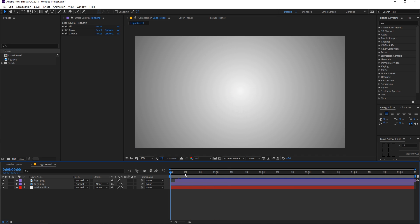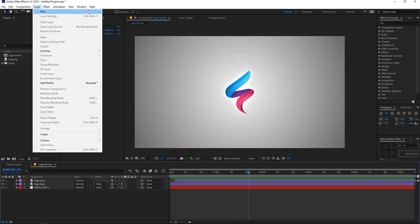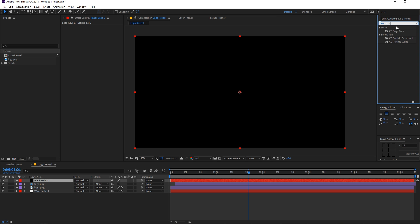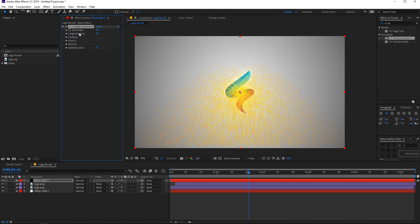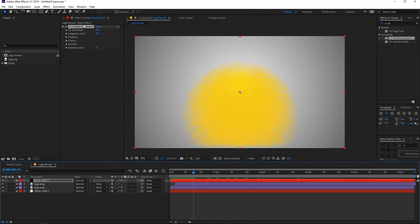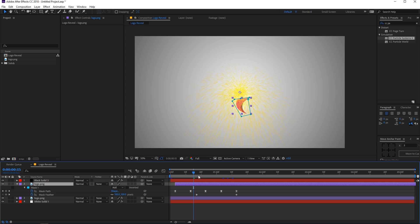If we reveal our background, we have this really nice glowy logo reveal. Our next step is to add some particles. Let's create a new solid layer and apply the effect called CC Particle System 2. Let's play around with these settings. First we have the birth rate, which controls how many particles are generated. Let's lower its value to about 2 and add a keyframe for that.